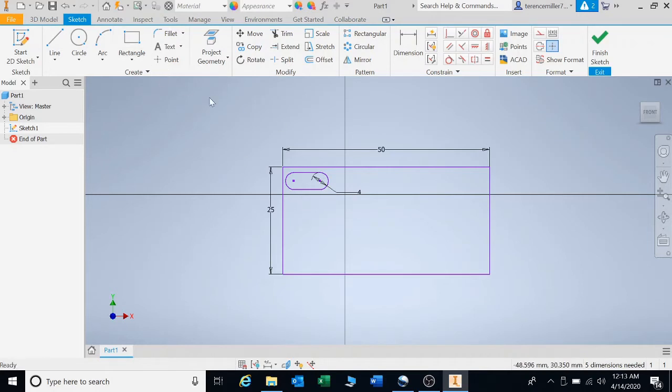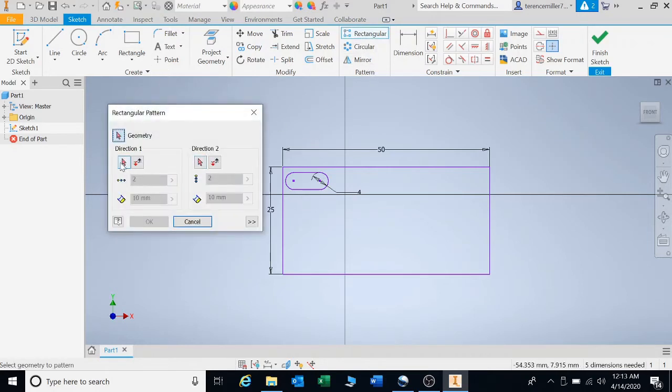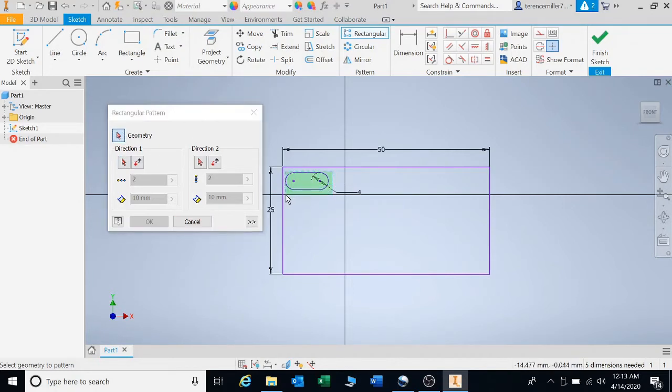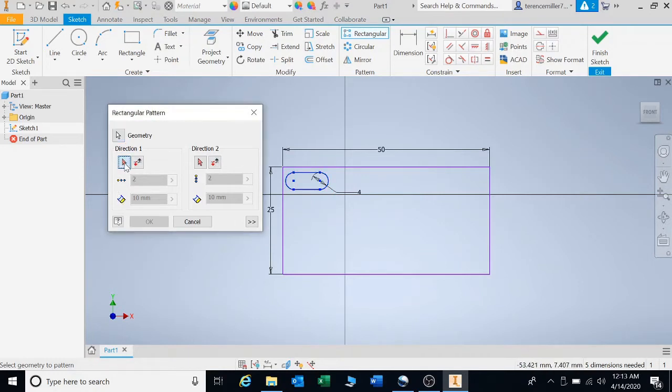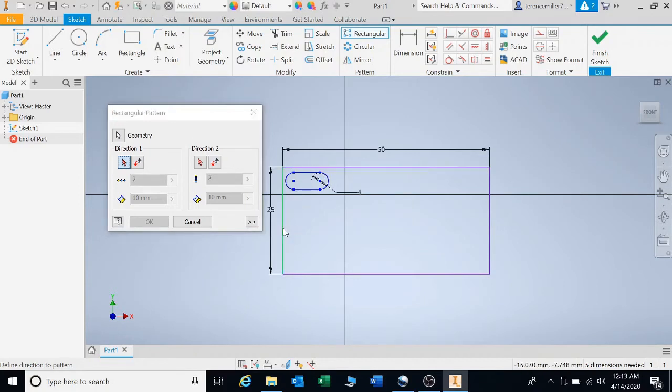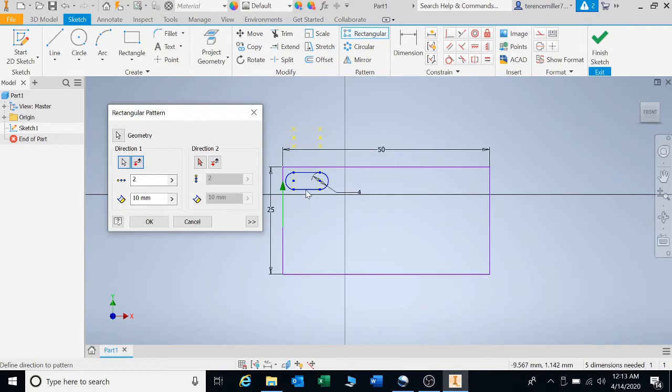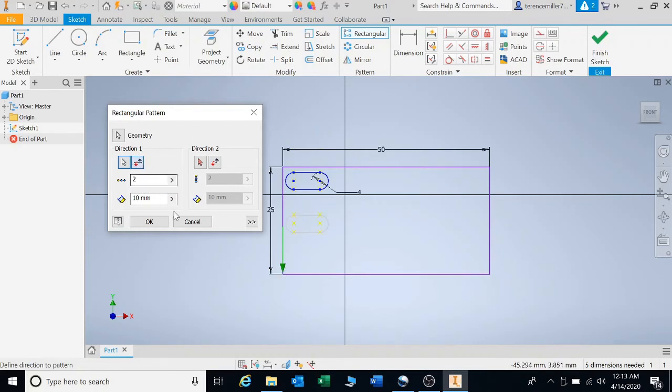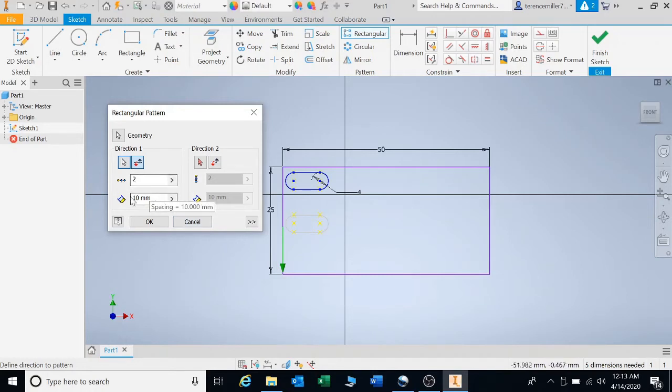Let's go to rectangular pattern. First, it asks for geometry, so select the geometry. Click on the direction button and choose where you want to go, horizontal or vertical. Let's go vertical first. It's going upward. I don't want it to go upward, so we can switch it so it goes downward. At the moment we have two shapes 10 millimeters apart.